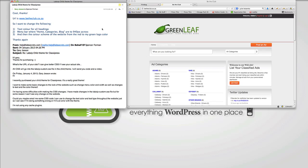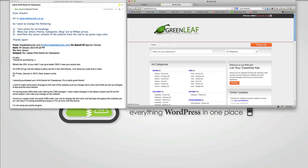So Gary Jessen sent me a very nice email. He's a purchaser of our ClassPress child theme, and he wanted to know how to change the following: text color for the headings, the menu bar, and then the color scheme of the website from red to green logo color. And he's got this very nice looking start here with a great logo over at betheclub.co.za.